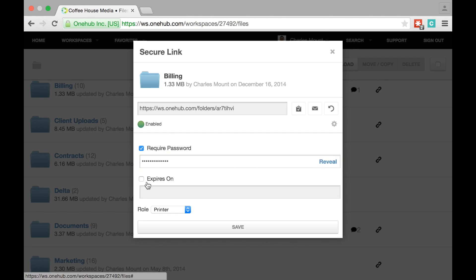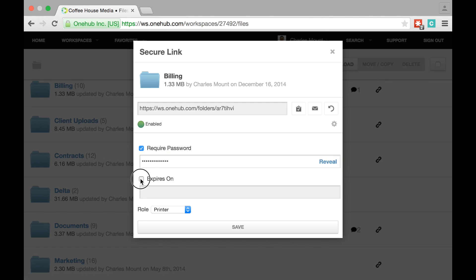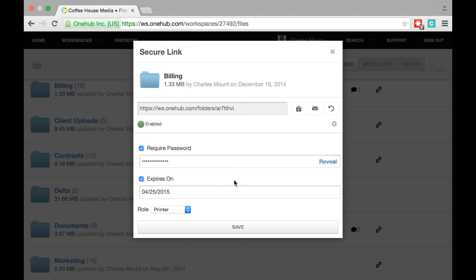You can also set an expiration date for the content, which will block access to your content via that link on a desired date.